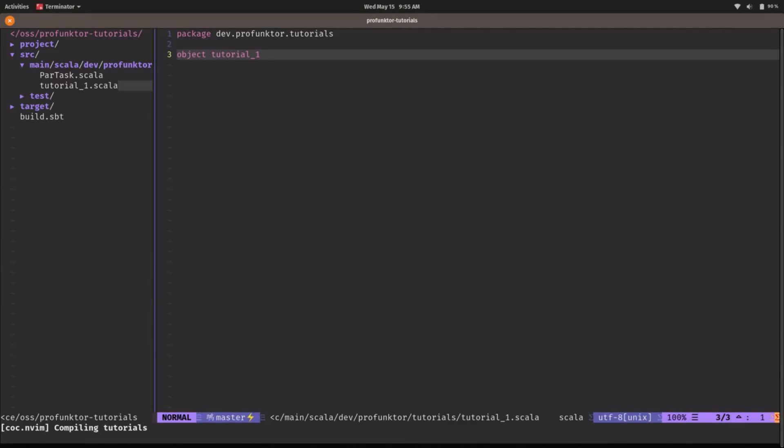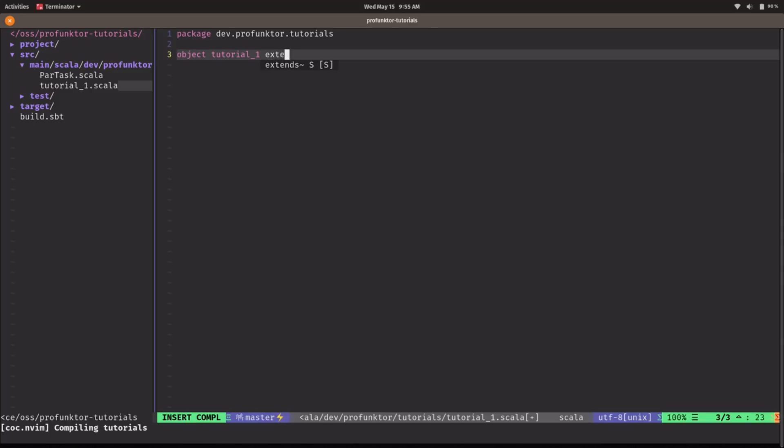Hello Scala community! In this first tutorial I'd like to showcase some advanced techniques using Cats Effect. So let's write some code and see where this takes us.